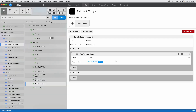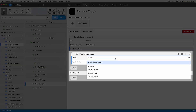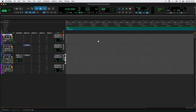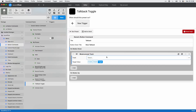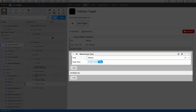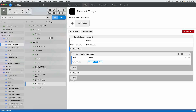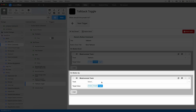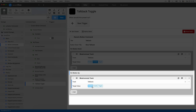The mute and unmute track action looks at the tracks within your session and lets you choose them by name. I have a track called 'talkback,' so I select it from the track dropdown. For the on button down target value, I set it to disable mute — opening that channel to talk to a client or artist. Then I add the same action to on button up, select 'talkback' again, but this time set the target value to enable, so it mutes the track again when I release the button.